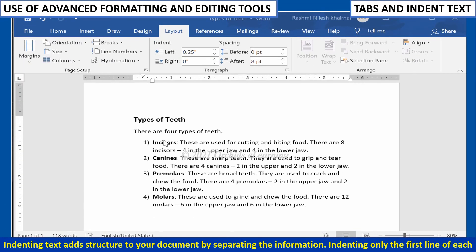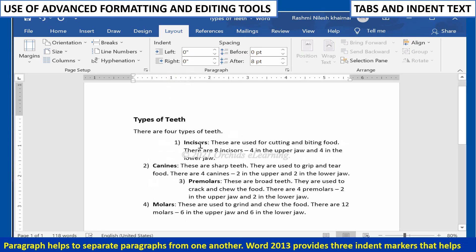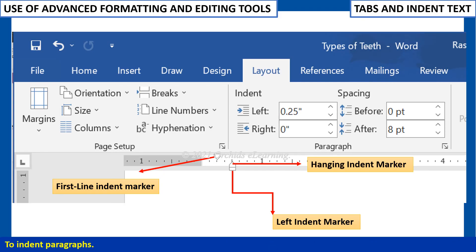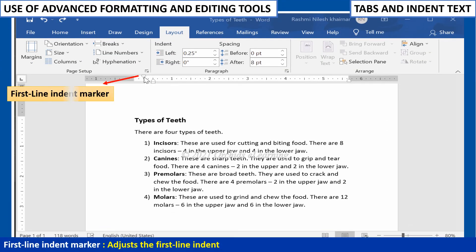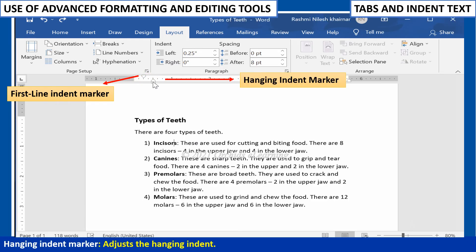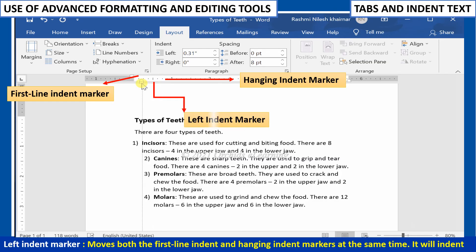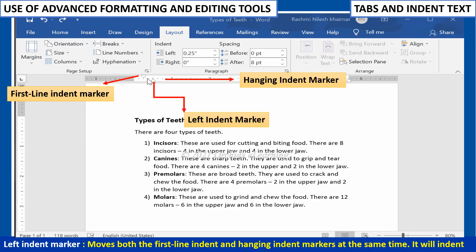Indenting text adds structure to your document by separating the information. Indenting only the first line of each paragraph helps to separate paragraphs from one another. Word 2013 provides three indent markers: the First-line indent marker, which adjusts the first-line indent; the Hanging indent marker, which adjusts the hanging indent; and the Left indent marker, which moves both the first-line and hanging indent markers at the same time, indenting all lines in a paragraph.